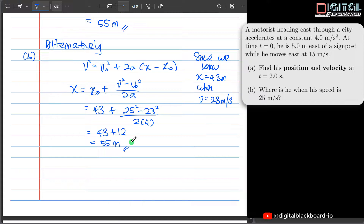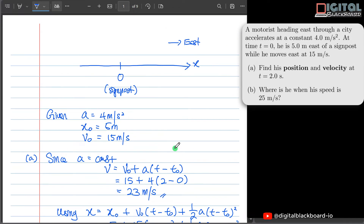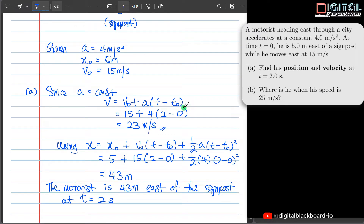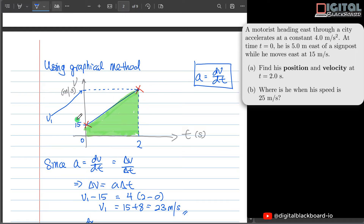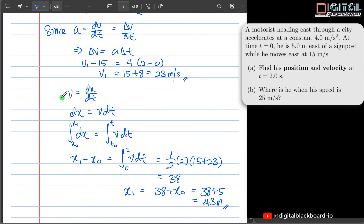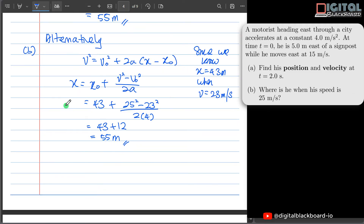We have come to the end of the solution. Let's recap: for part A, we found position and velocity at t equal to 2 seconds using both kinematics equations and graphical methods. In the graphical method for the vt graph, the slope is the constant acceleration — so for constant acceleration problems, the vt graph is always a straight line — and the area under the vt graph is the corresponding displacement. Thank you for watching, and I will see you in the next video.